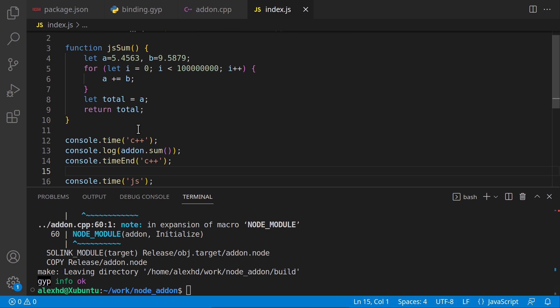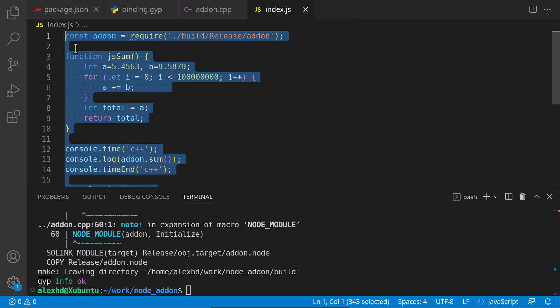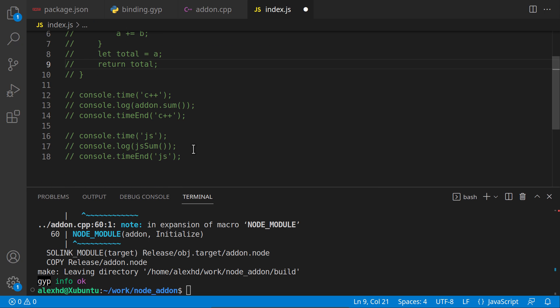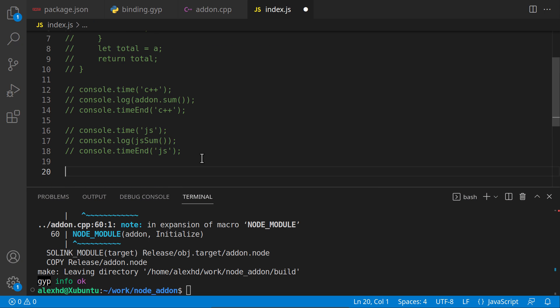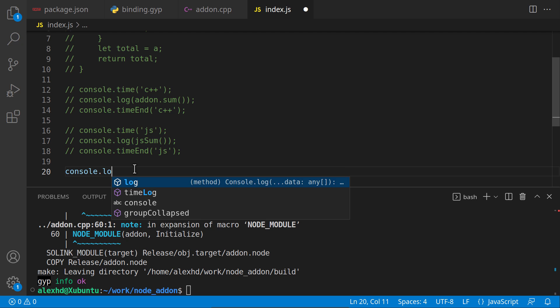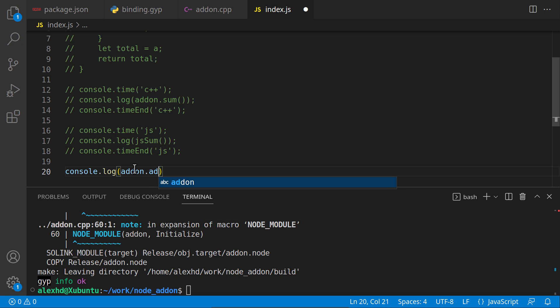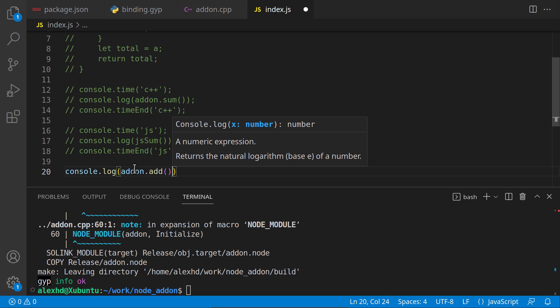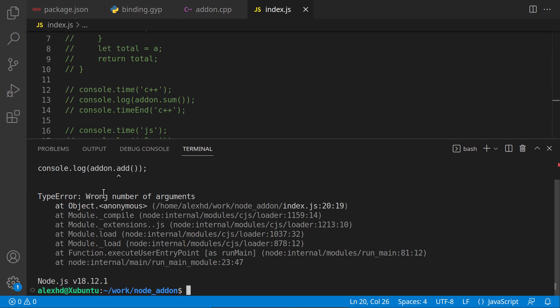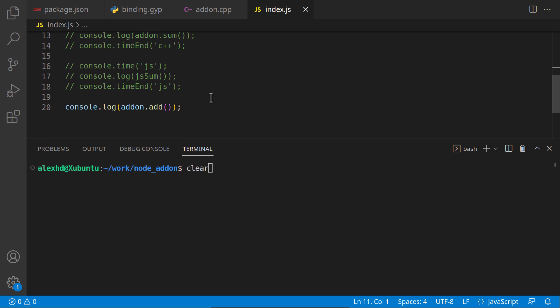In our index.js, let's comment this out. Let's see if our parsing of arguments works. I will say console.log with addon.add. Let's call it without arguments. See what happens. As you can see, we are getting an error. It tells us the wrong number of arguments.